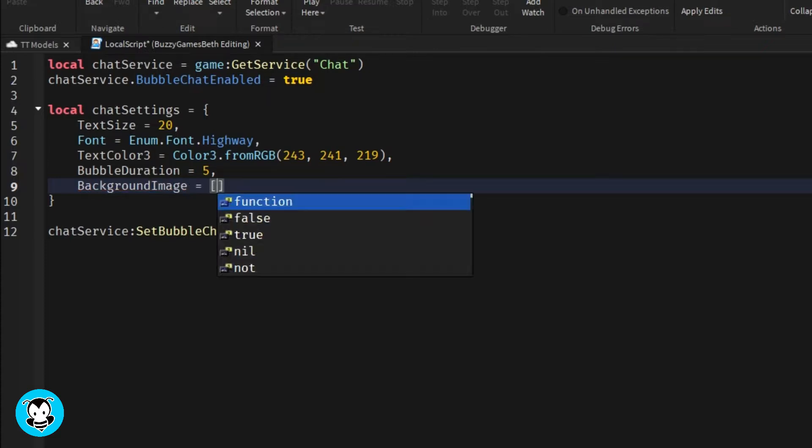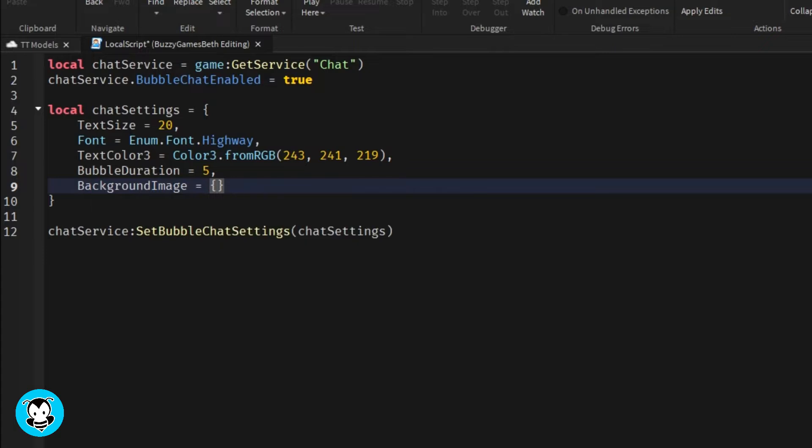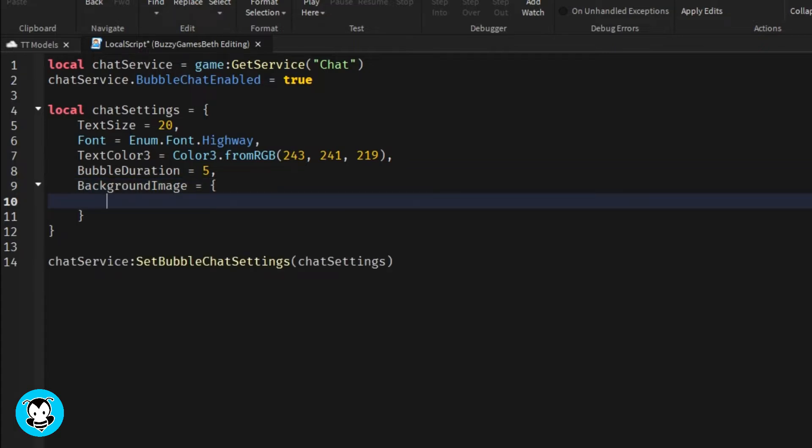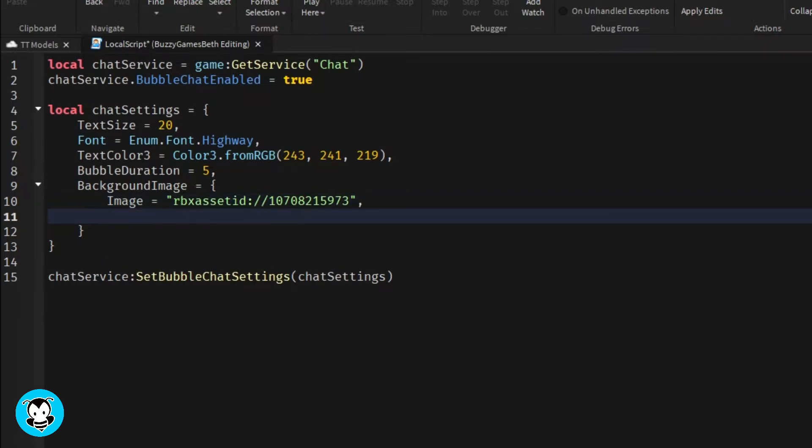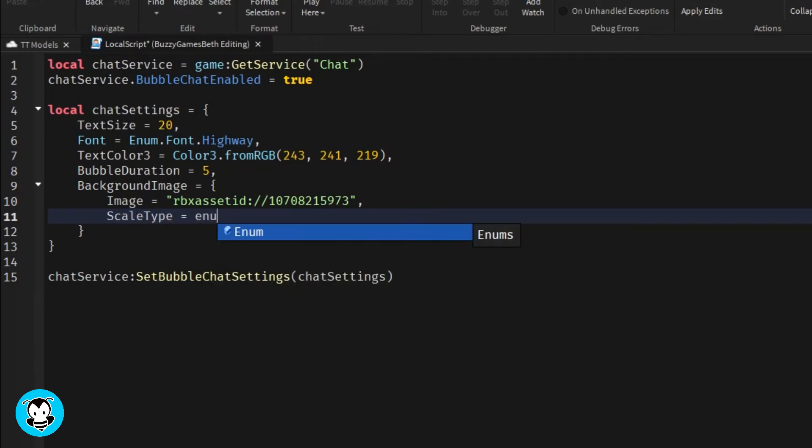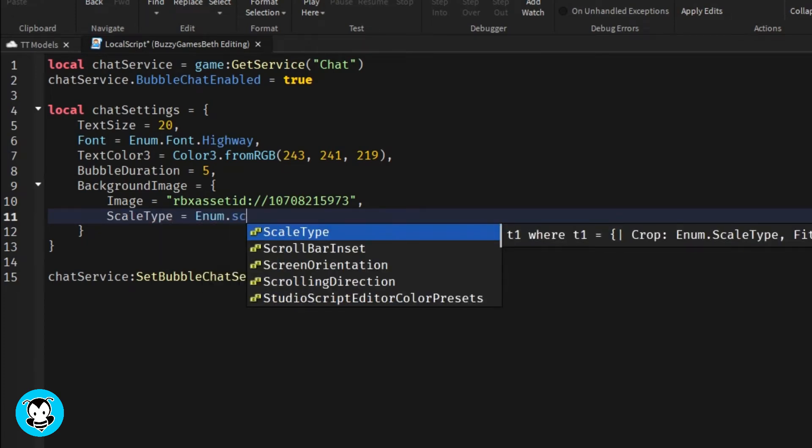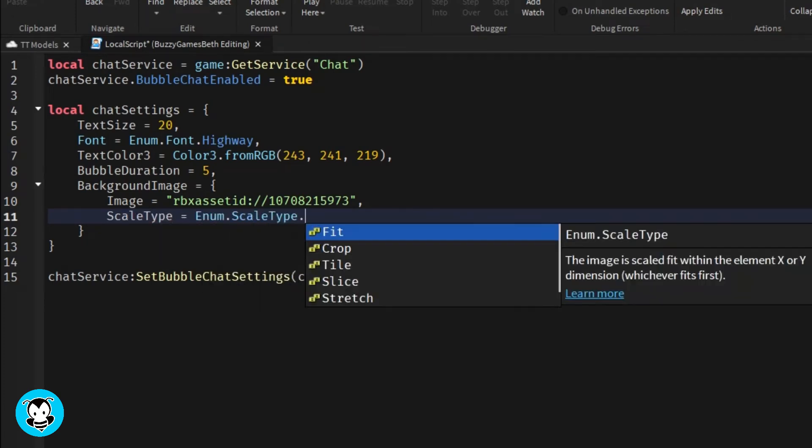So what I'm going to do is set a background image equal to, I'm going to create a bracket. I'm going to set the image equal to, whichever asset ID that you have for your image, I'm going to set it to here. So if you guys want to use custom images, I recommend 400 by 200 pixels to get the perfect cut.